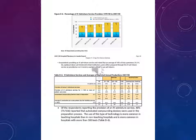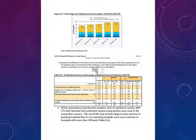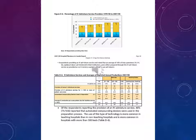The use of automated compounding devices is more common in teaching hospitals than in non-teaching hospitals, and is more common in hospitals with more than 500 beds.